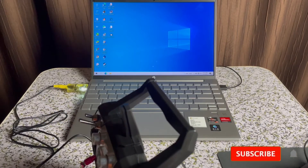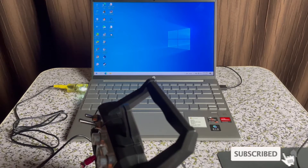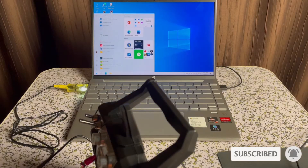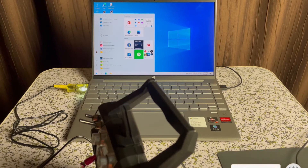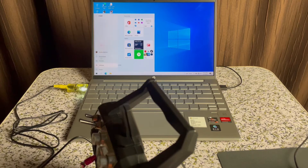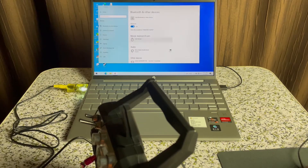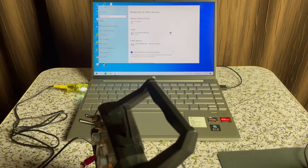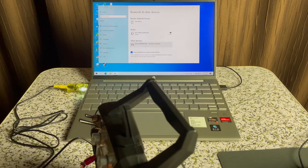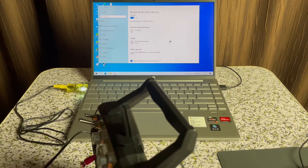Then we're going to check our computer — go to the Windows icon, then go to Settings, then Devices. And here it is, here is our USB simulator listed. Now we're going to power on our transmitter.